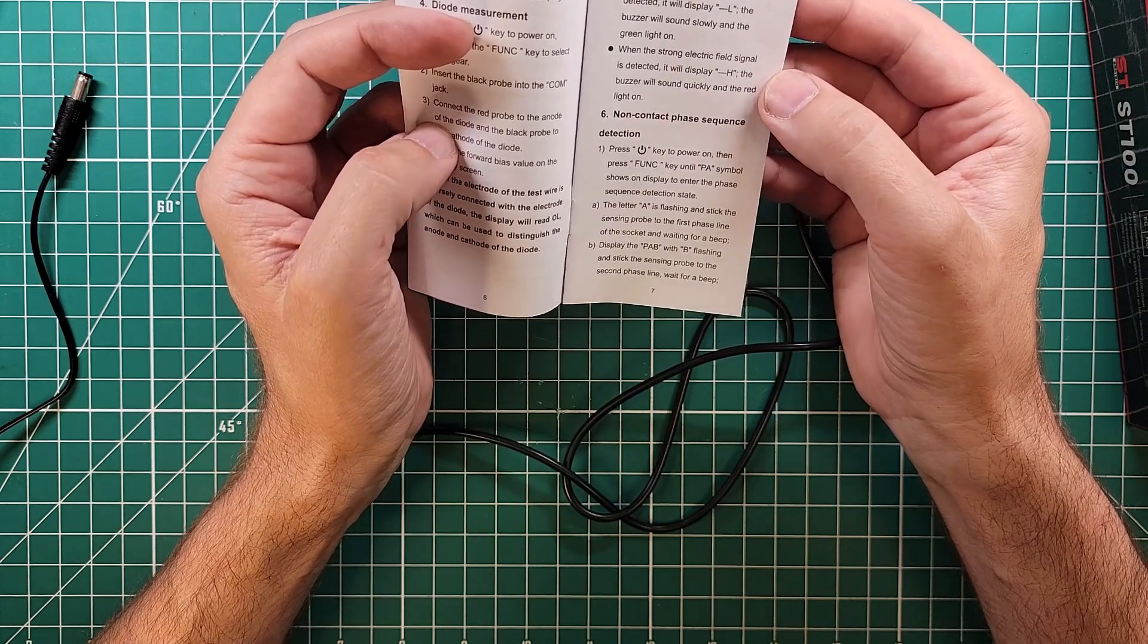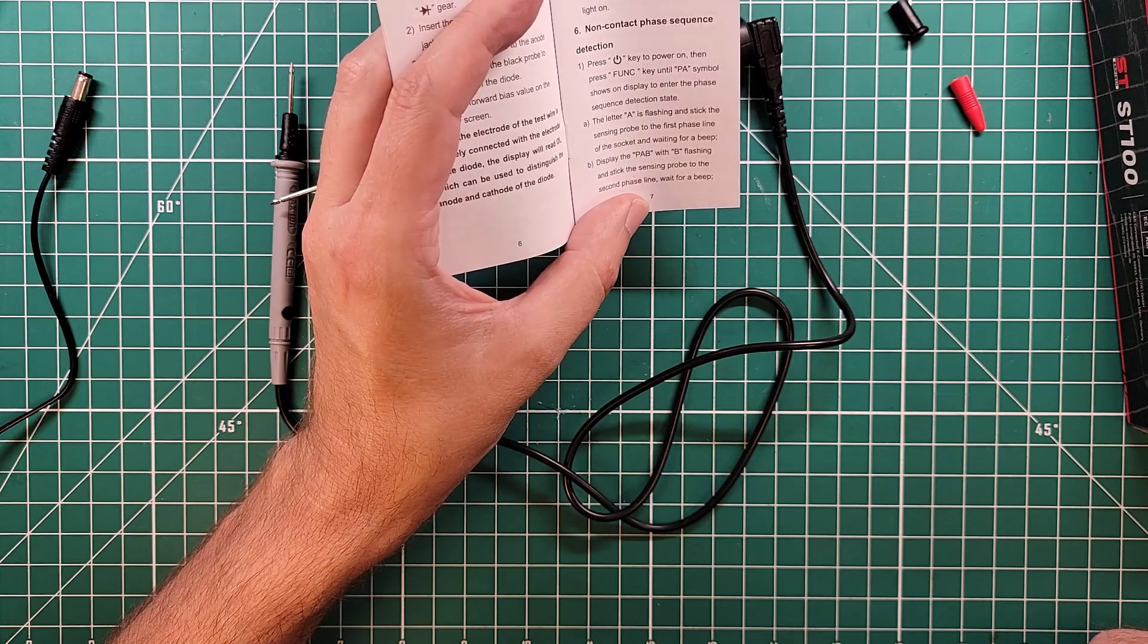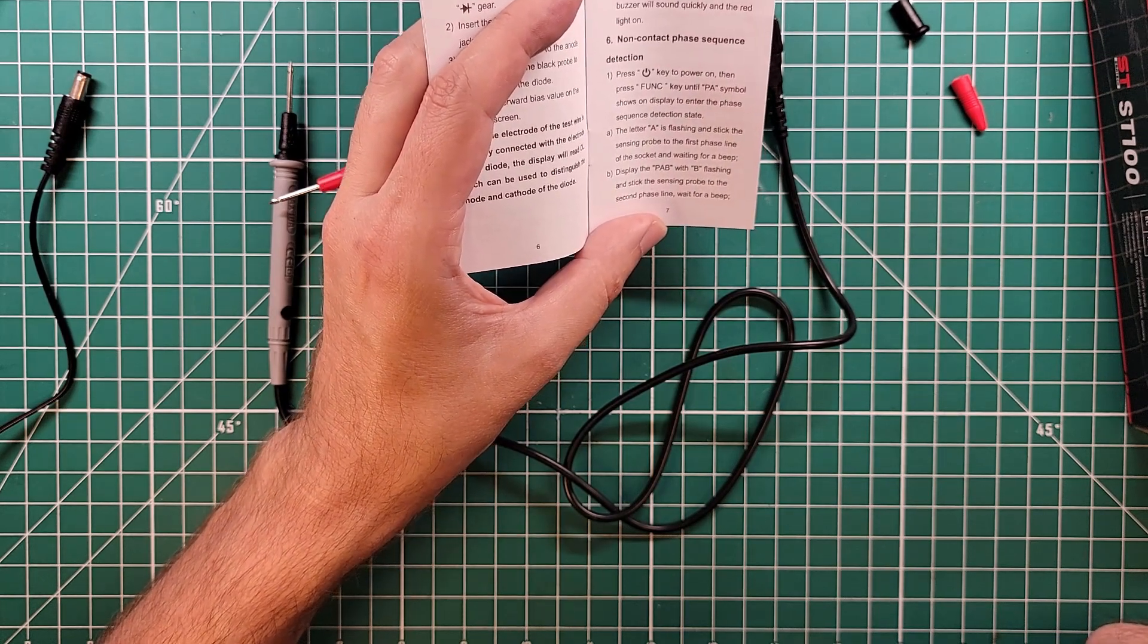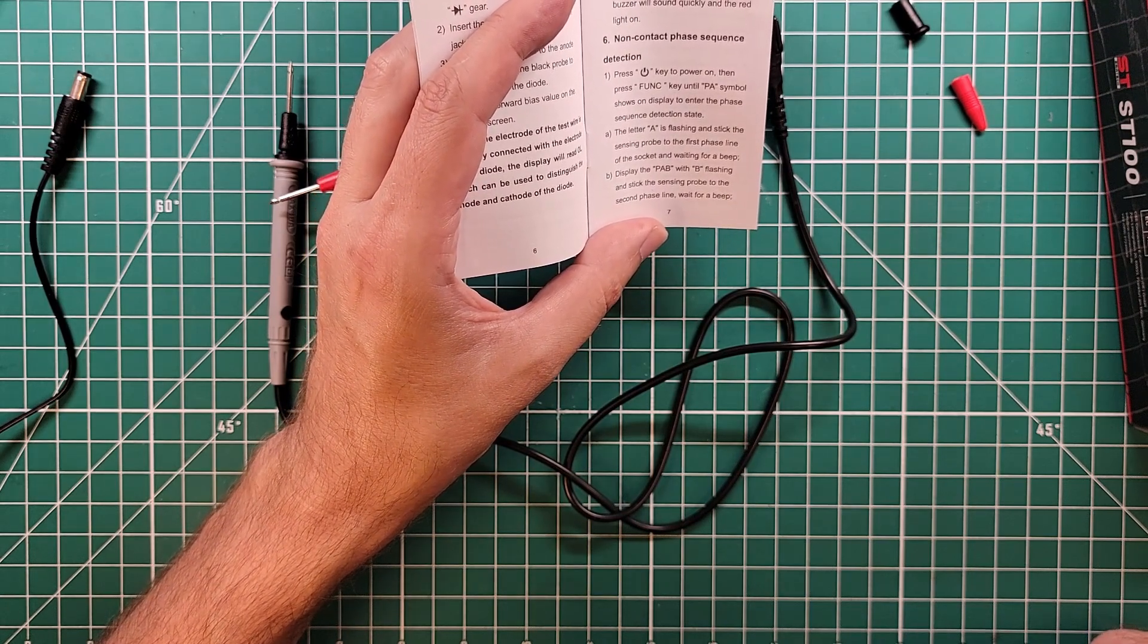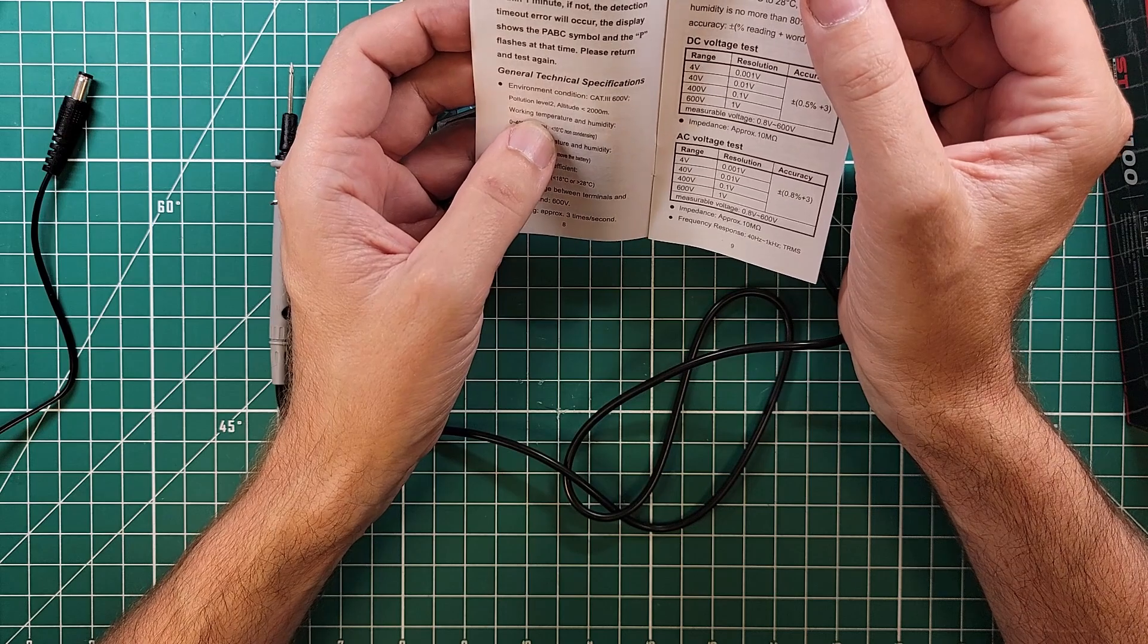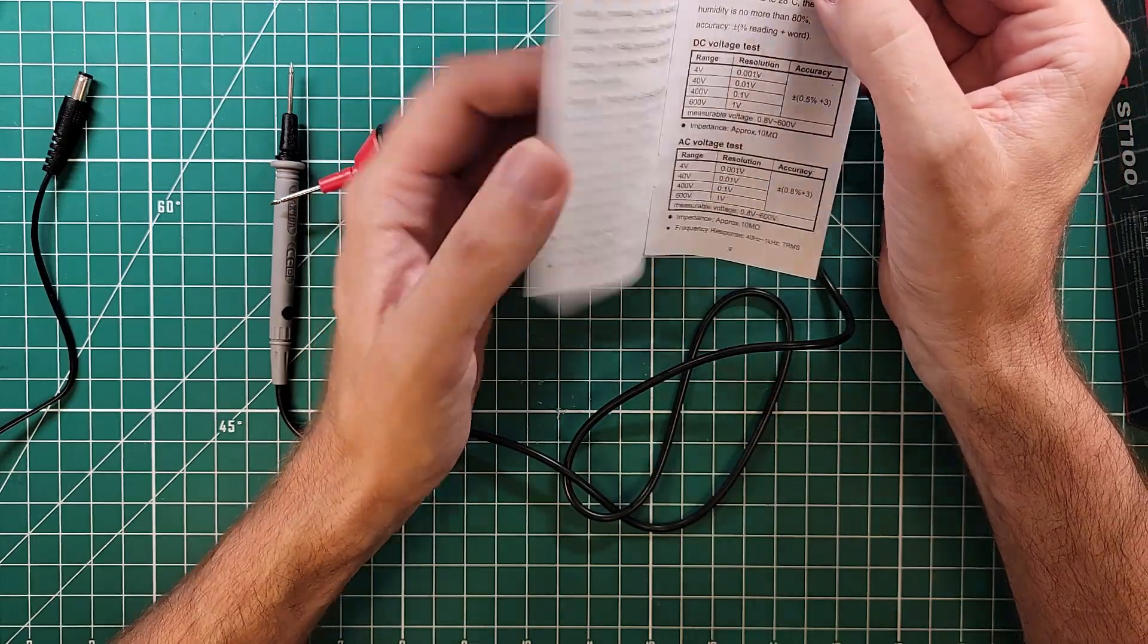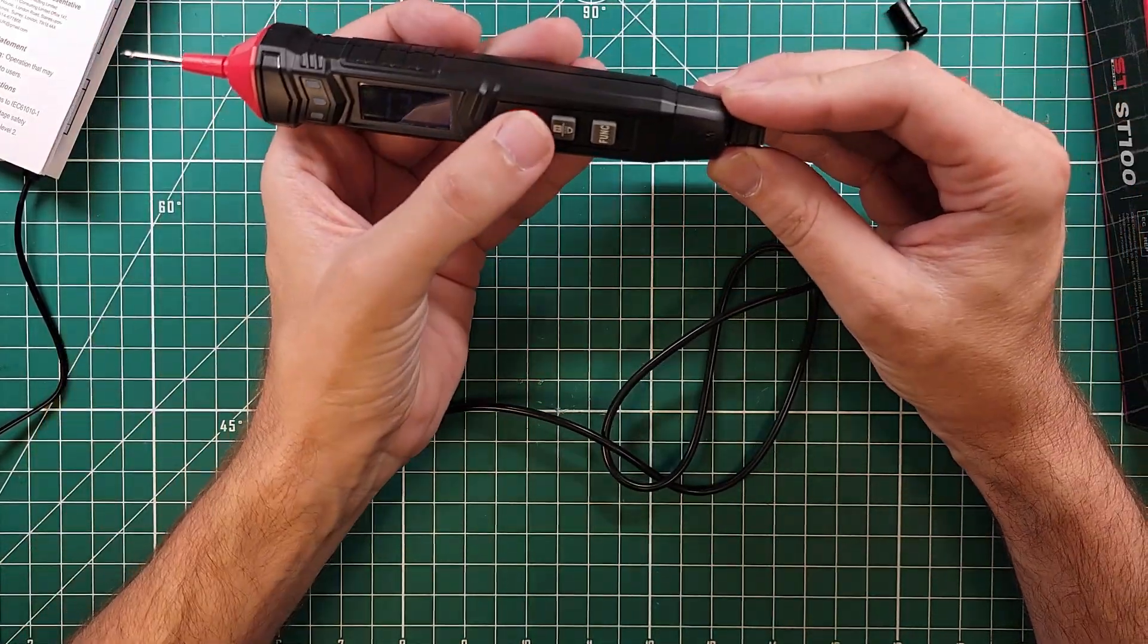Non-contact phase sequence detection. Press the power key to power on, then press funk until PA shows on display to enter the phase sequence detection state. The letter A is flashing and stick the probe to the first phase line of the socket and waiting for a beat. English not so good, but not so bad that I can't understand it. Display the PAB setting with flashing B and stick the probe to the second phase. Wait for a beat. Display PABC with C flashing and stick the sensing probe to the third phase. Wait for a long beep. At the end of the test, the display will show the detection results.